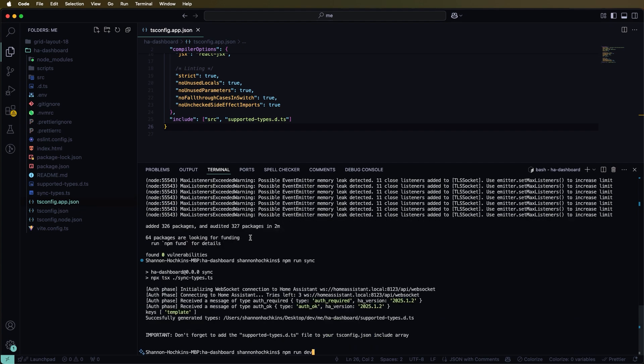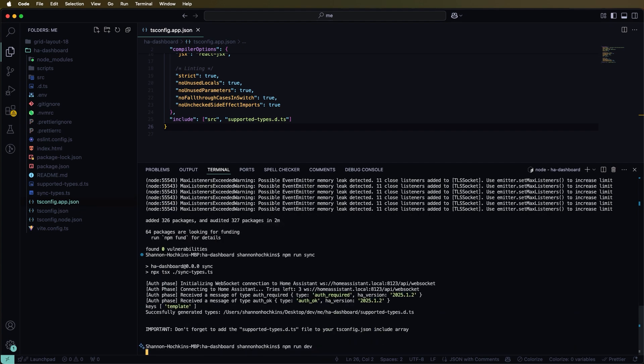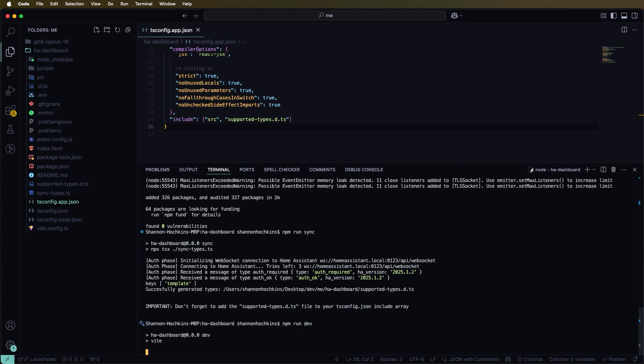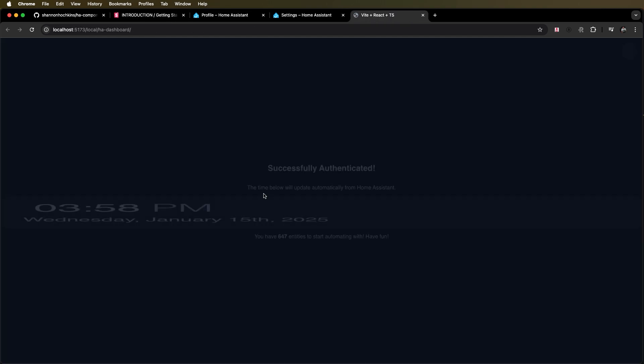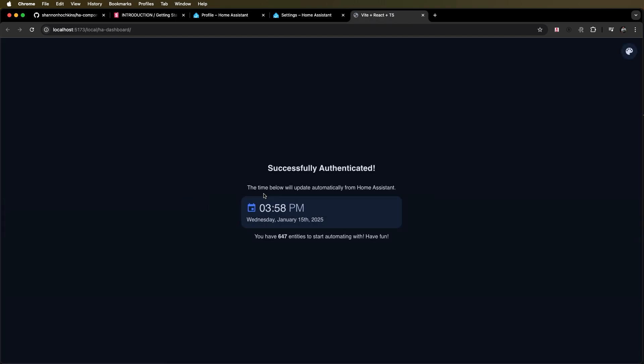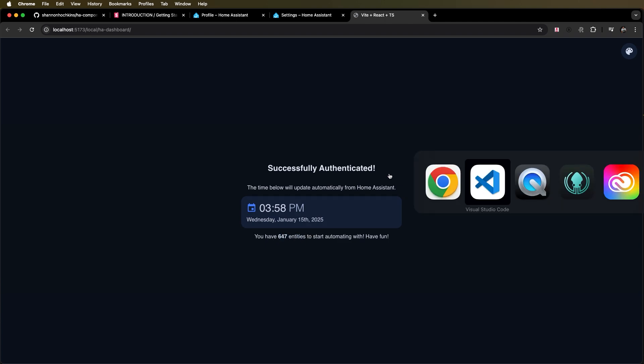Let's run that now and that's already launched and we can open that up and boom we've authenticated, it's loaded and we can validate that it's loaded because well it's grabbing information for this time card here to display that on the screen but it's also saying that we have a number of entities to start working with.